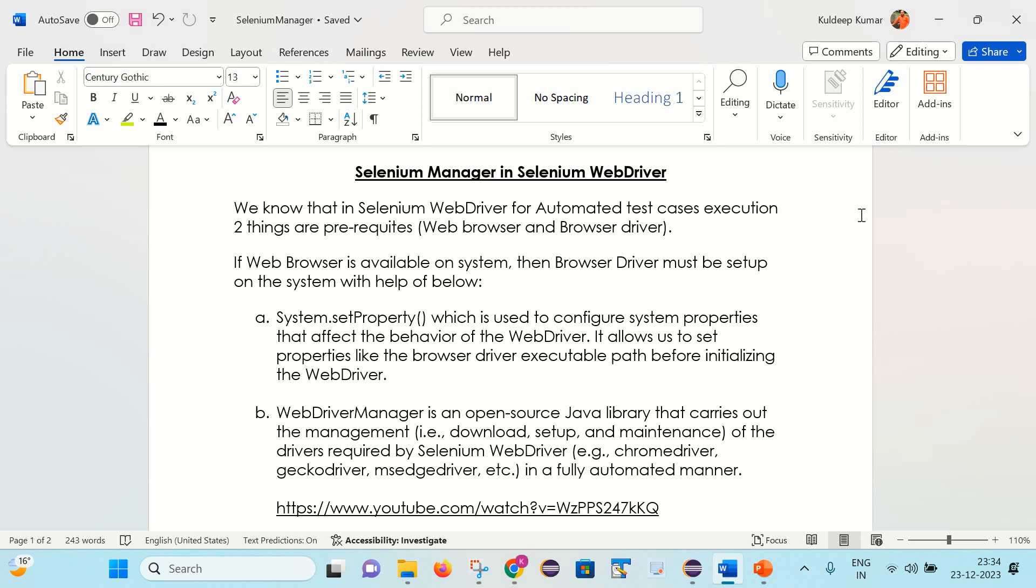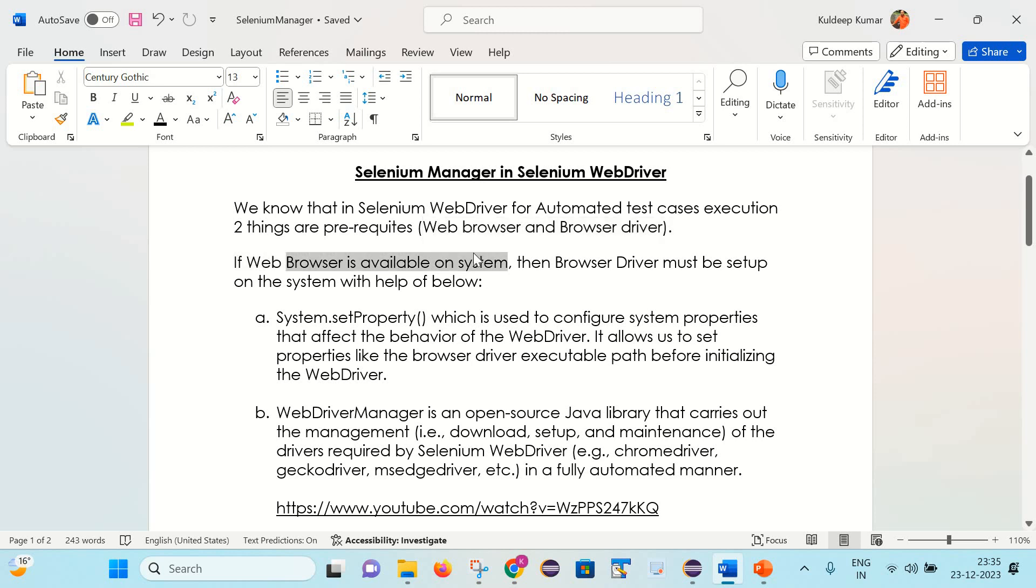First is the web browser and another is the browser driver. So let's say that if you want to execute your test cases on a Chrome browser, you need two things: first is the Chrome browser and another is the driver.exe file. Now if you have the browser already available on the system, then you must need to set the browser driver. Otherwise, you will not be able to execute the test cases.